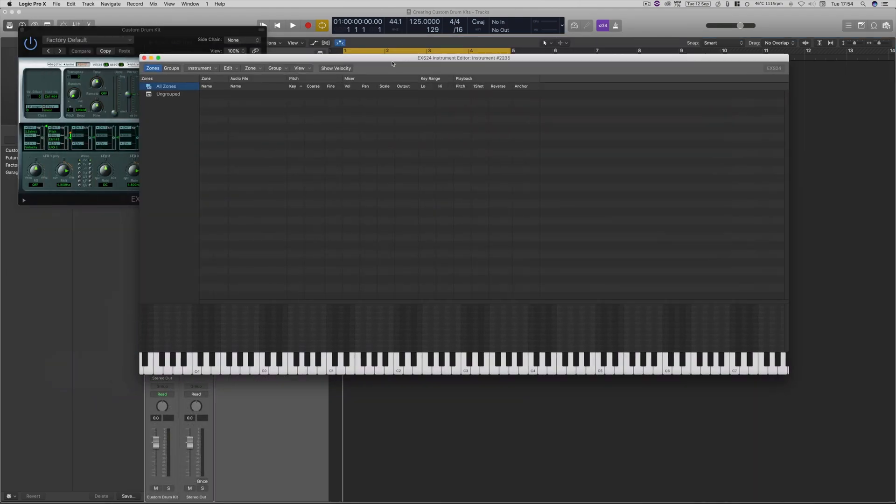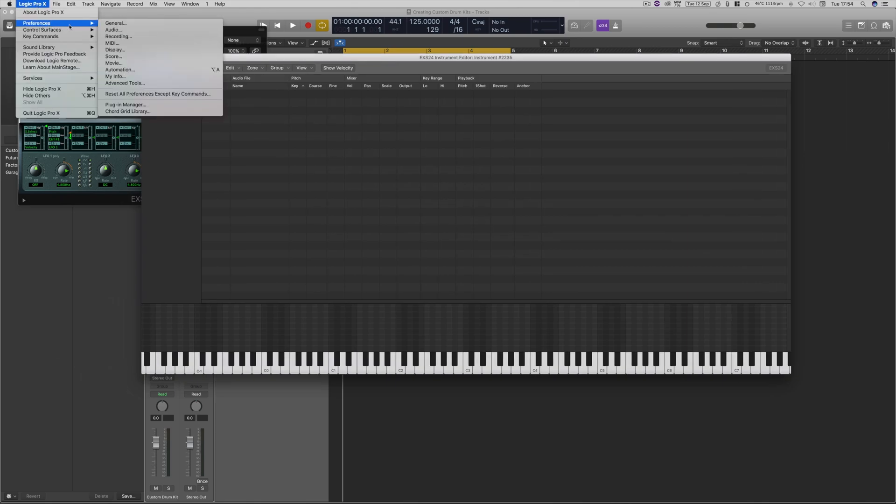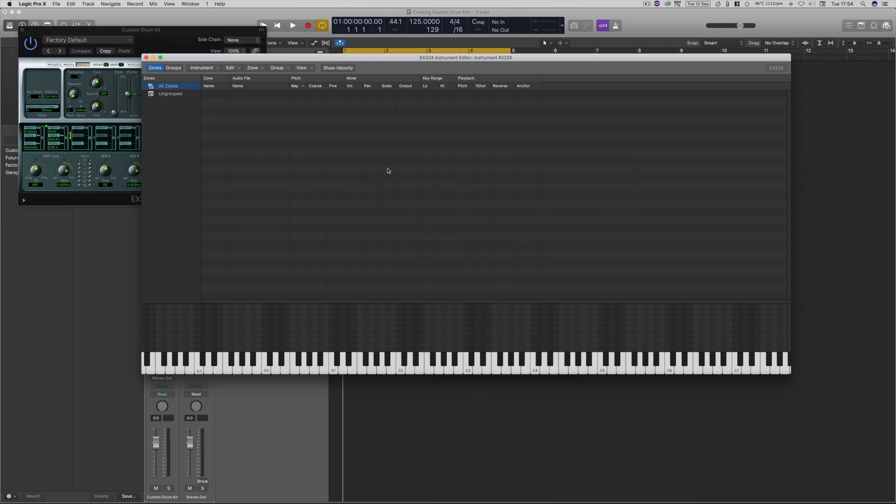Now, if you don't have the edit button, you need to go to Logic Pro X, preferences, advanced tools, and enable all. Once you do that, the main application, Logic Pro 10, will restart quickly, and then you'll be able to click that edit function.